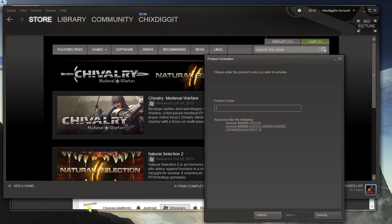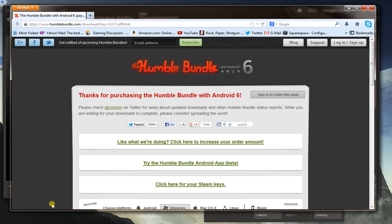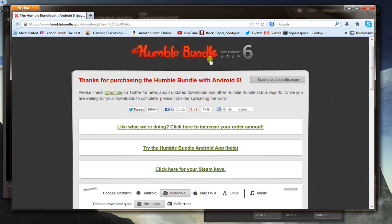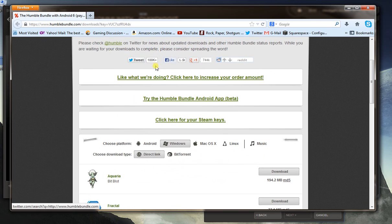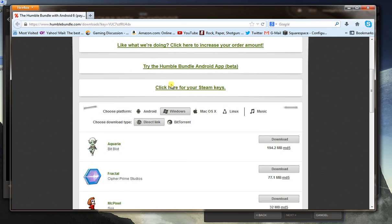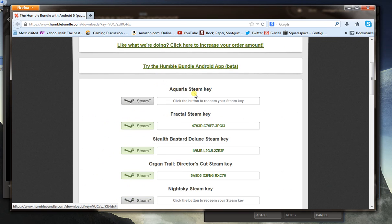Here you have the code. For example, I purchased the Humble Bundle 6, it's got a bunch of games. Right here I click for the Steam games.